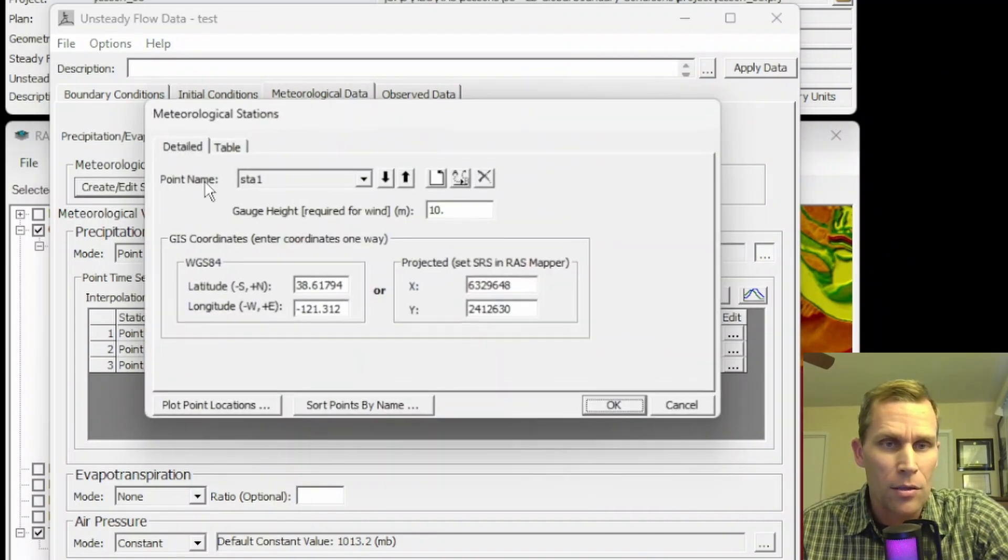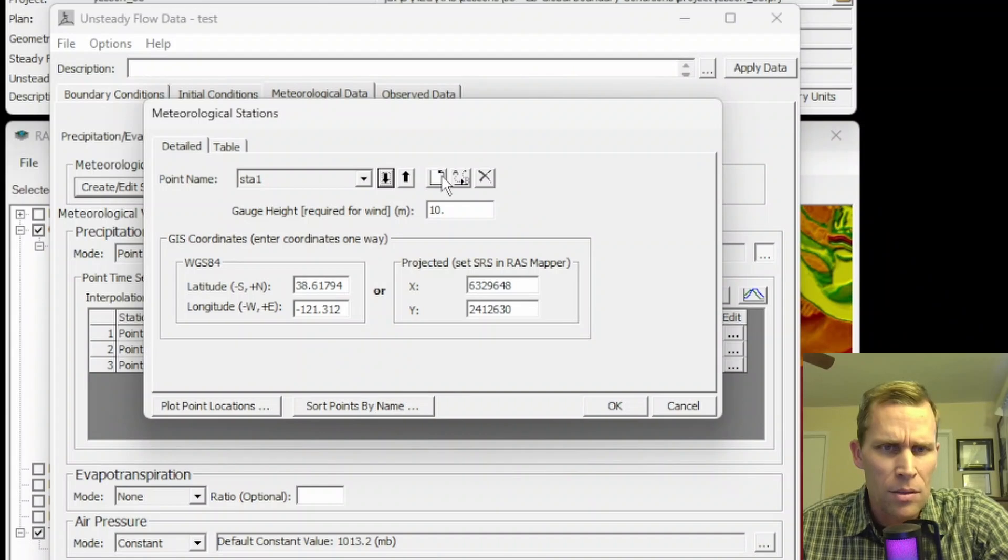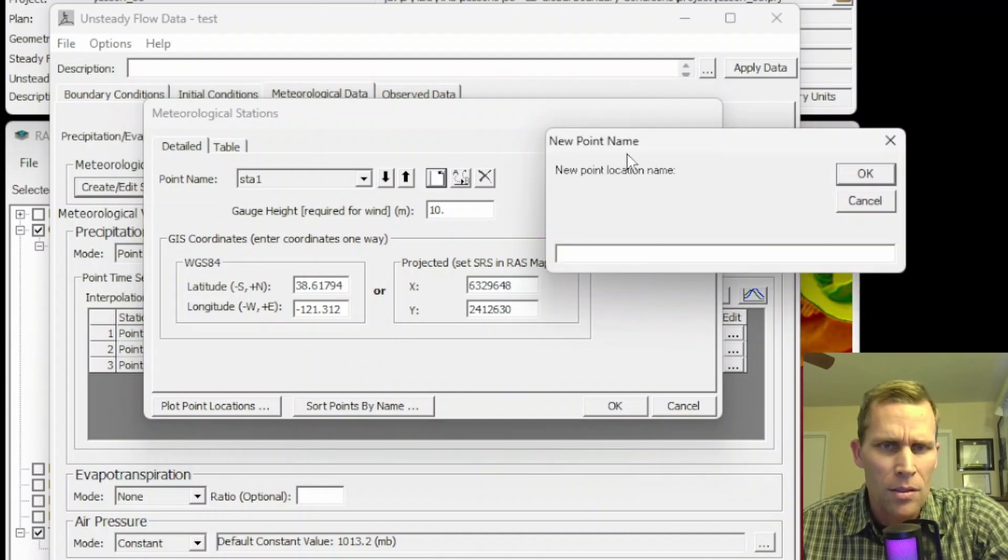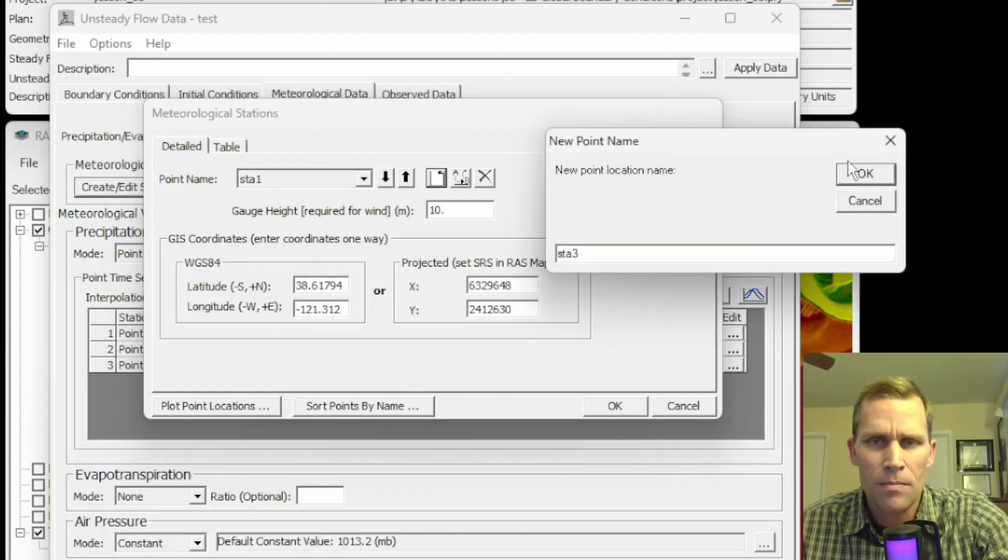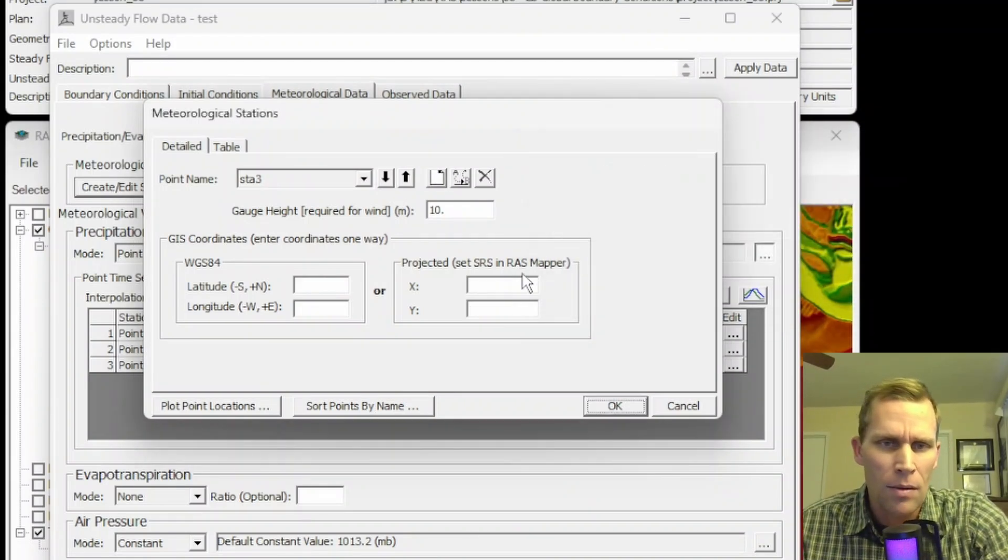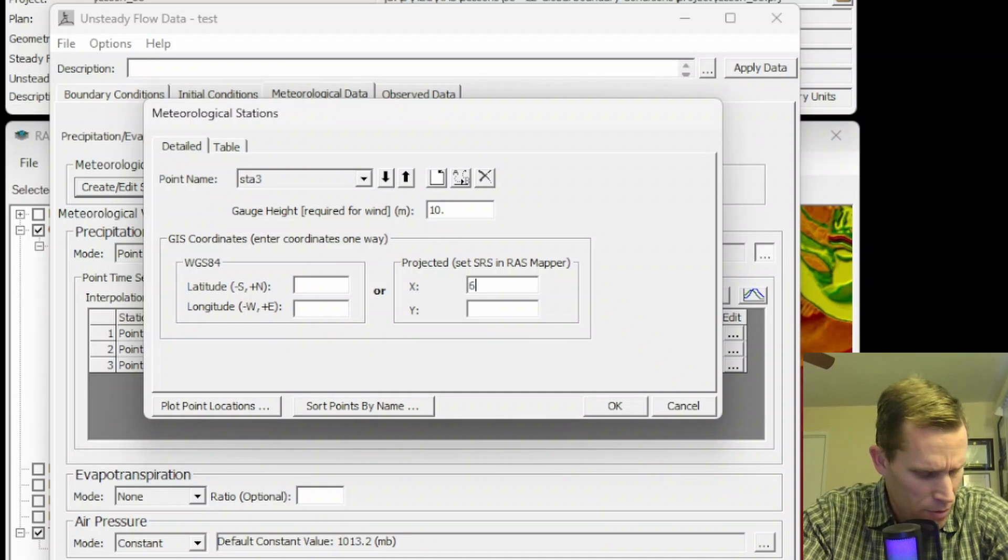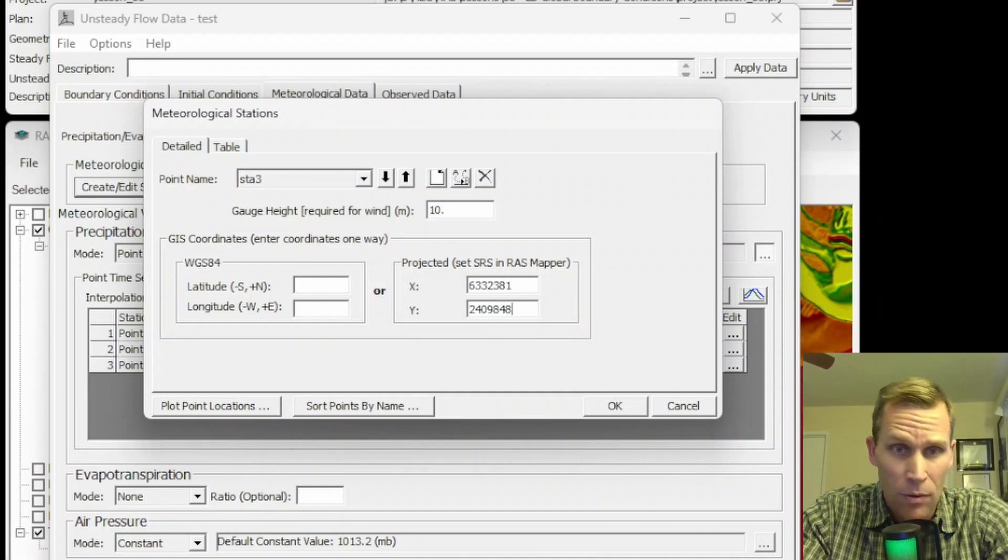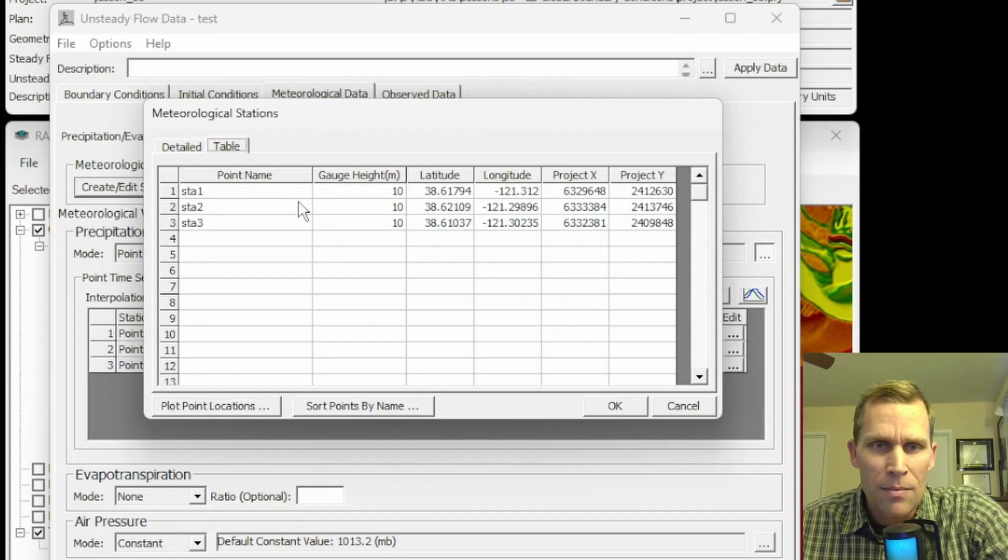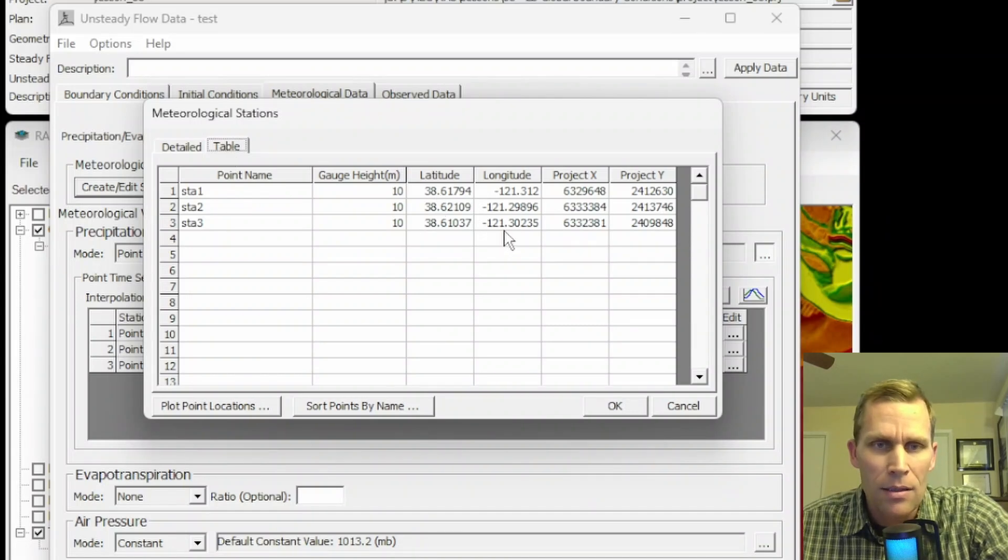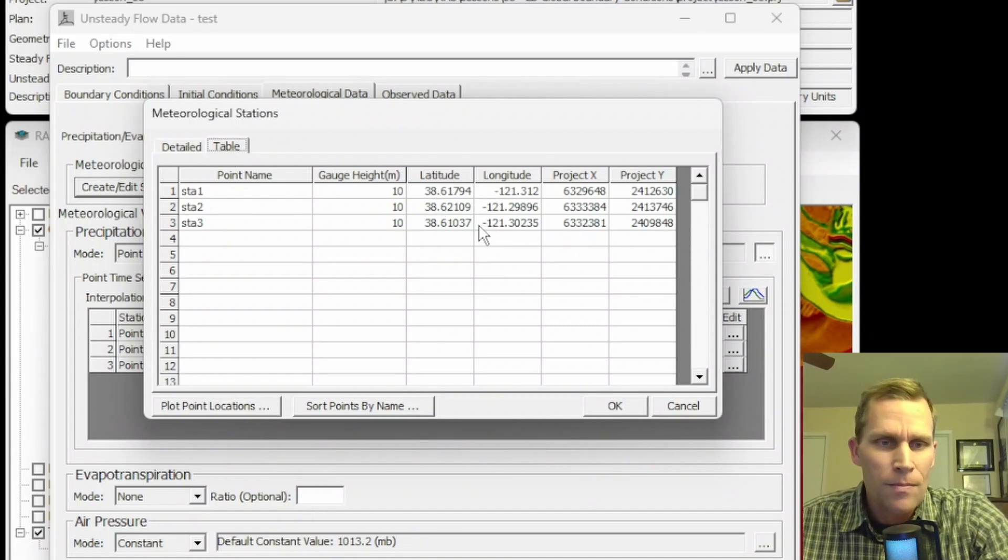I can also input this data in the Table View. This right here was the Detailed View, but this is the Table View over here. In fact, let me go ahead and do this just using the Detailed View because I noticed that the Longitude and Latitude popped into place here. And that didn't work when I typed the values directly into this Table View when preparing for the lesson. So let me go back here. I'm going to create a second point. I'm going to call this Station 2, STA 2. I'll only type in the X and Y values. This here is Station 3 coming in. X and Y values.